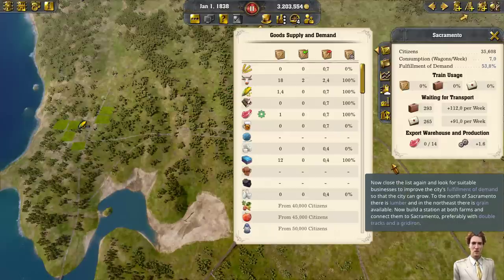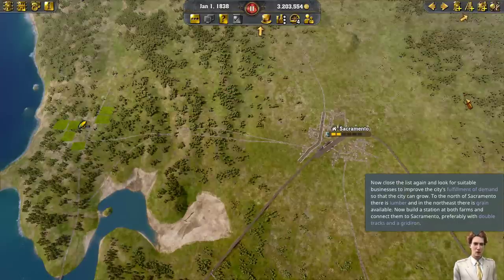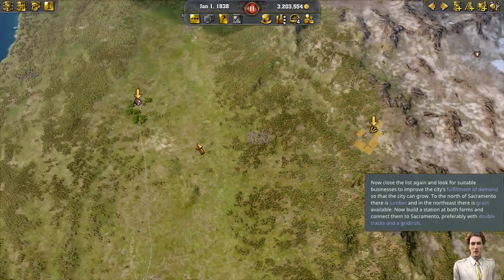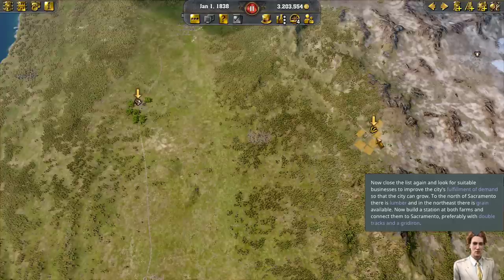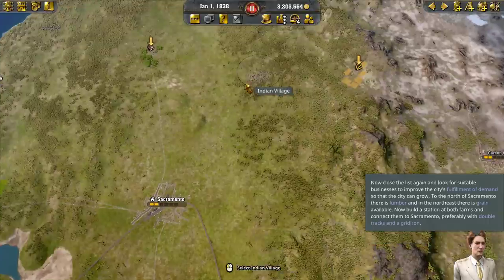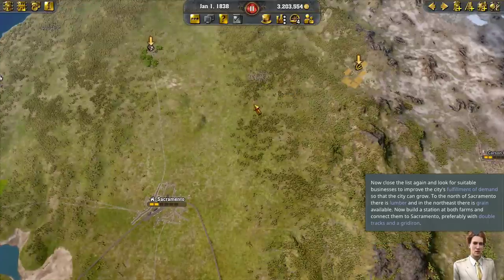A new rail line would generate revenue, but would not improve the city's fulfillment of demand until the city has grown too large for traditional transportation. Now close the list and look for suitable businesses to improve the city's fulfillment of demand so that the city can grow. To the north of Sacramento there is lumber, and in the northeast there is grain available. Now build a station at both farms and connect them to Sacramento, preferably with double tracks and a gridiron.